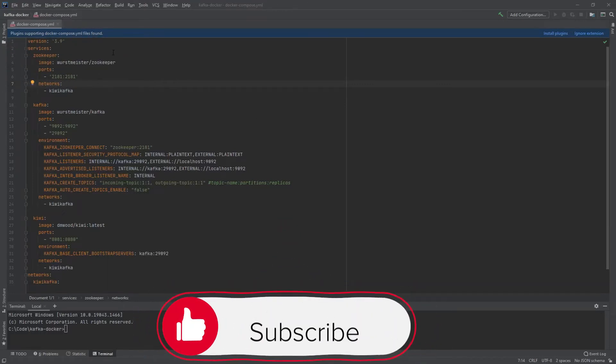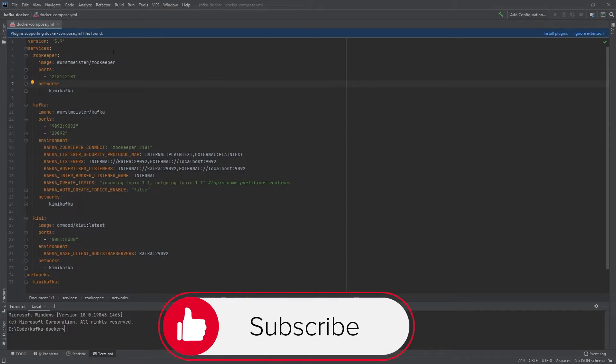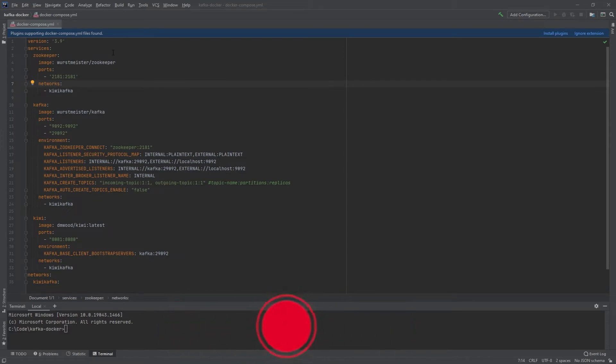Alright, for this video I will be showing you how to use Docker to quickly spin up a local Kafka instance and then interact with it via Kiwi Kafka.